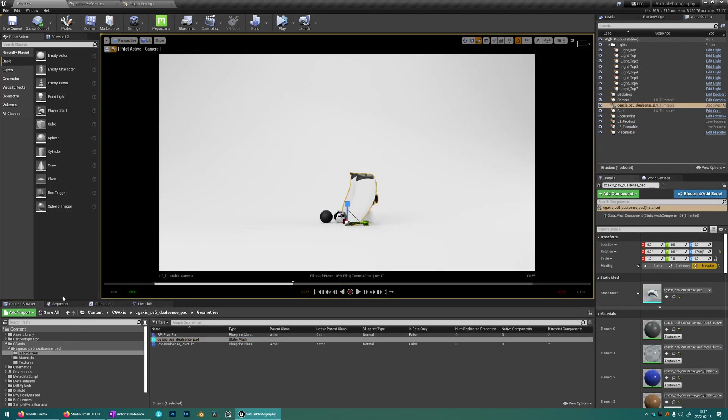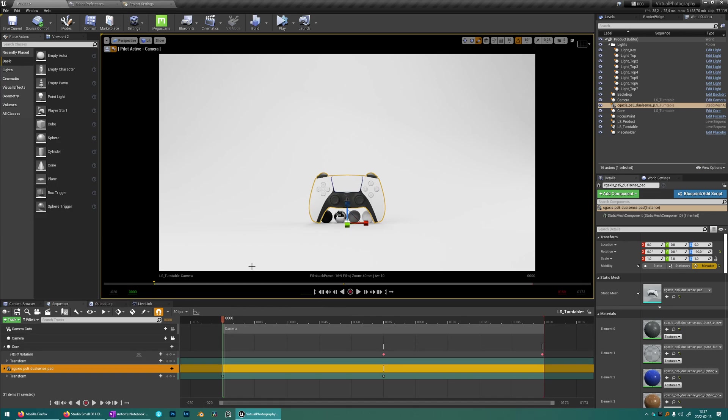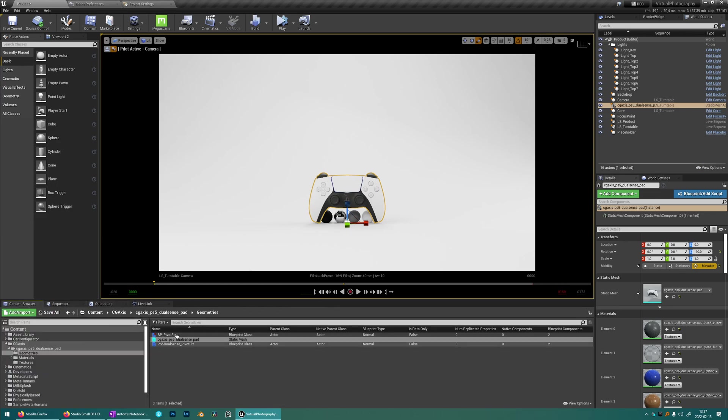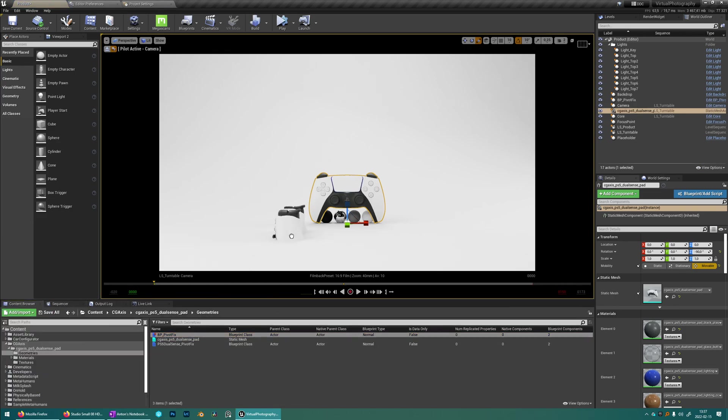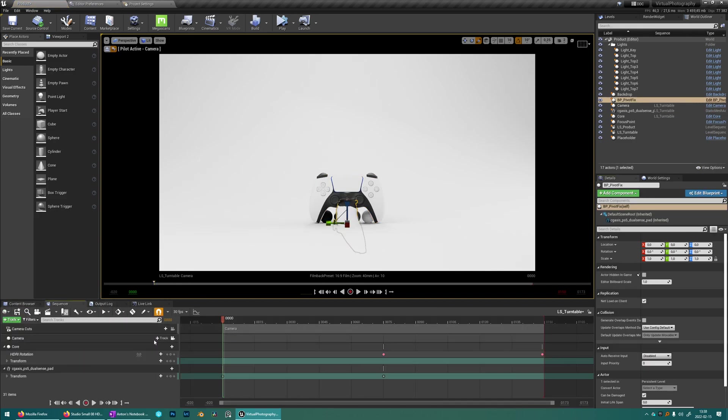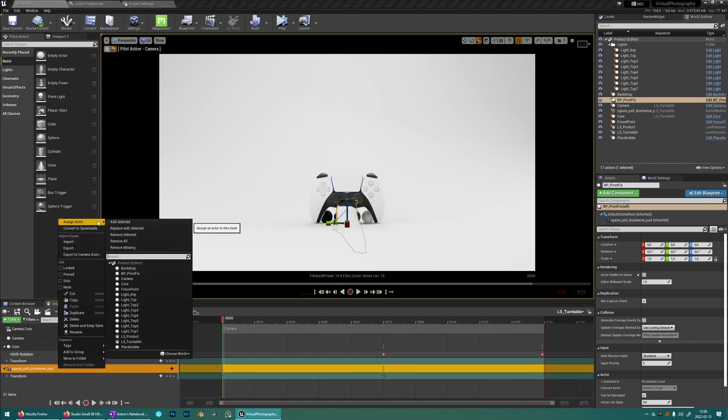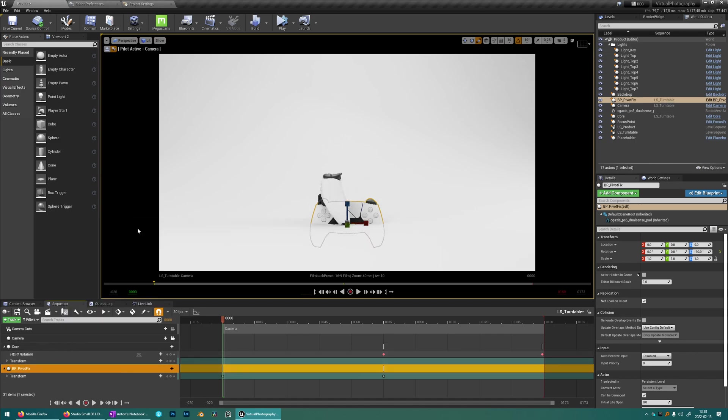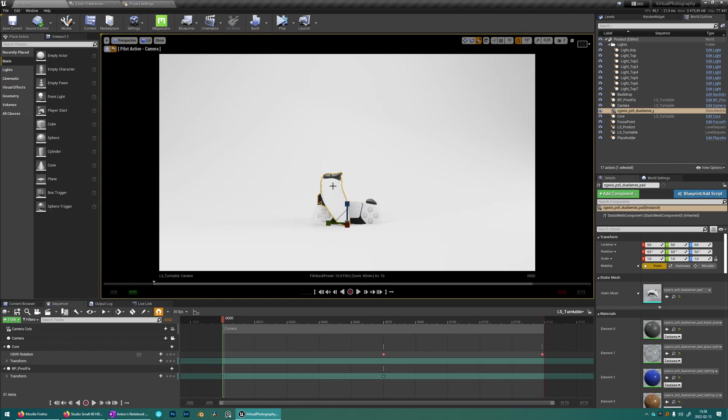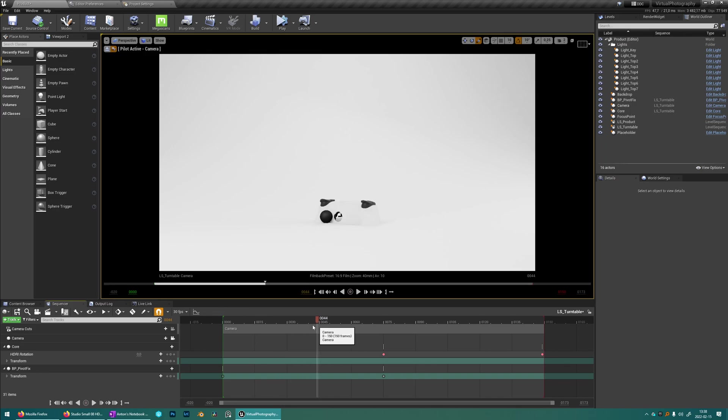And then instead of having the controller mesh in here we're now going to have the fixed pivot mesh instead. So we're going to drag and drop that one and we're going to replace the old controller with the new one. And we can just remove the old controller now. And now we see it's rotating much more nicely.